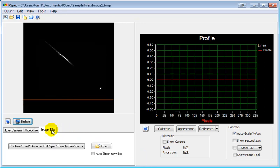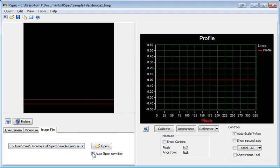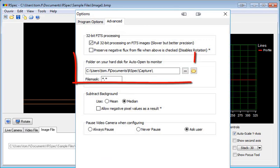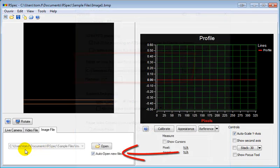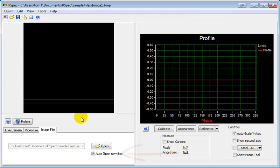Now let's go back to the Image File tab and look at how you could capture images using your own custom software and still process it in RSpec. First on the Tools Options screen, you specify a folder for RSpec to monitor. Then when the Auto Open New Files box is checked, RSpec will automatically load any new file that appears in that folder.